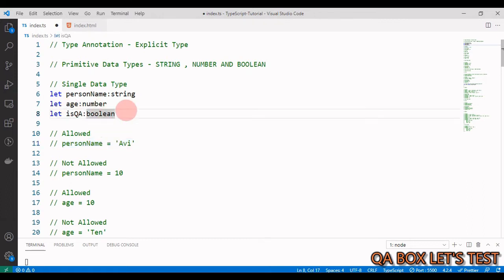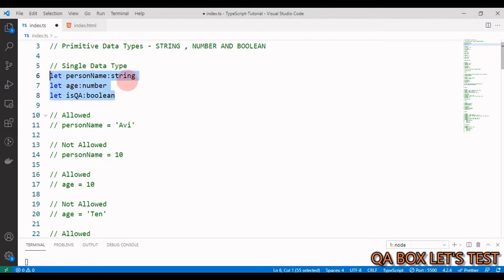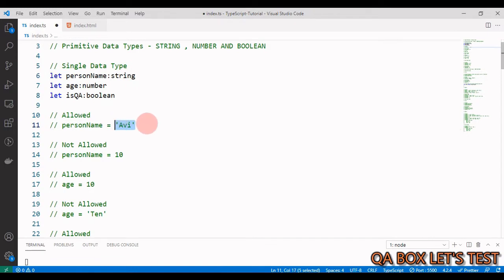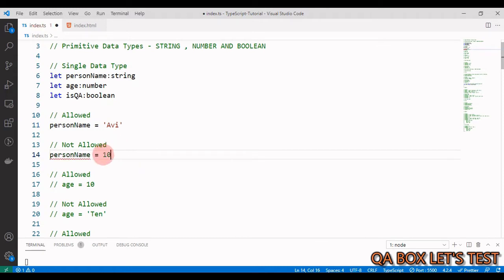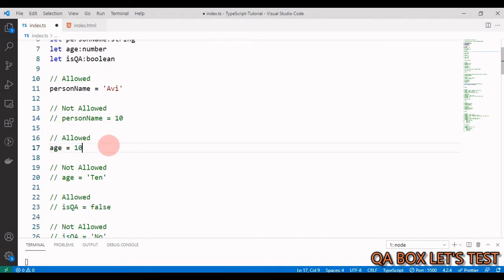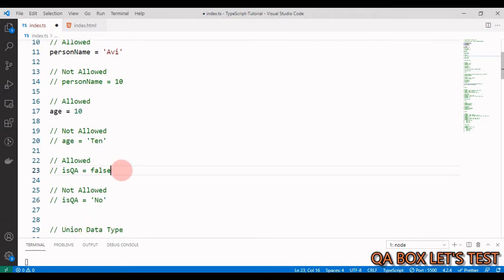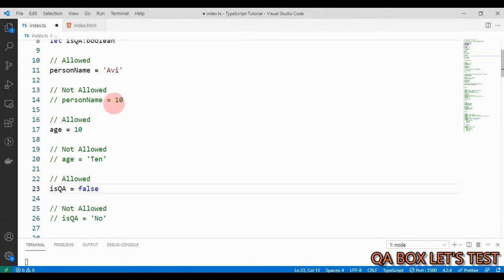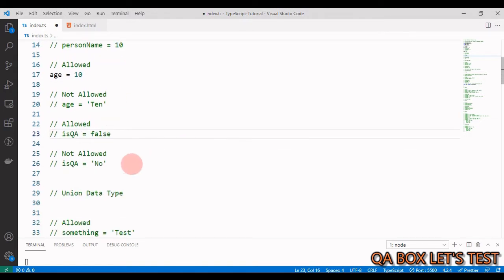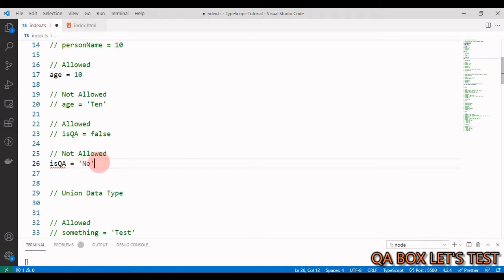For single data types, if a variable is of type string, you can assign a string value — that's allowed. But if you assign any other data type value, you'll get an error. Same with age — assigning a number is allowed, but assigning a non-numeric value is not, because age accepts only numeric values. Similarly, isQA equals false is allowed because that's a boolean, but assigning a string is not allowed.